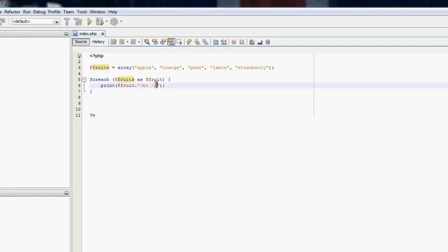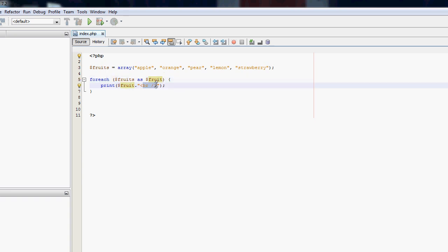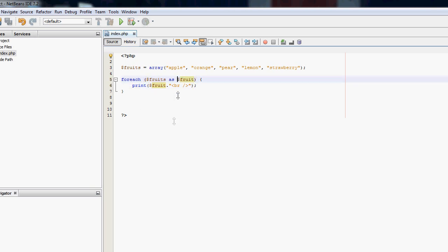We can also use the key. Sometimes you might want to use the key when outputting data. For example if you have string keys, you might use the string as part of what you want to represent. So if we want to list the number the element is on, we can say 'as key => fruit'. Key is just a variable again — we can call it anything we want. Convention is to use variable names that mean something so you don't get confused. So 'fruits as key => fruit'.